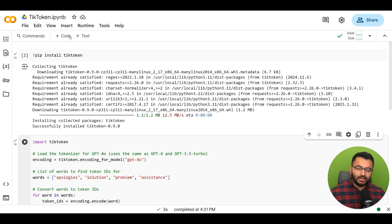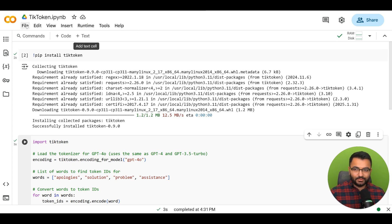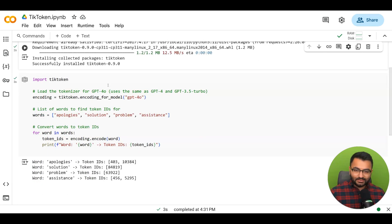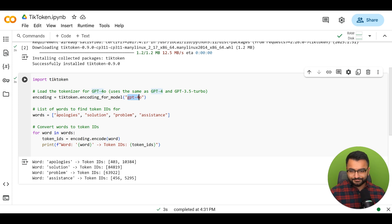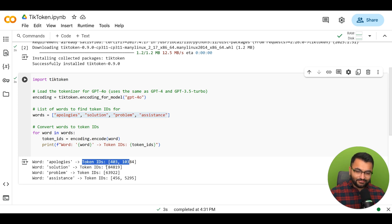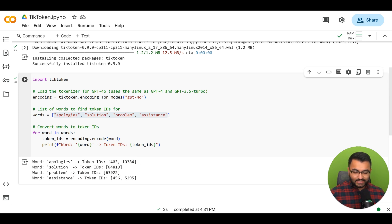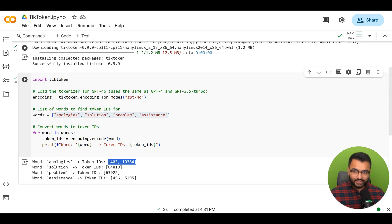I have here a Google Colab notebook—I'm going to share a link in the description—that allows us to get the token ID for every single word for the GPT-4O model. You can use it for other models too. I gave it words like apology, solution, problem, and assistance, and it gave me the token ID for each. Some words have multiple token IDs because of byte pair encoding (BPE), which is how the model was set up during training.